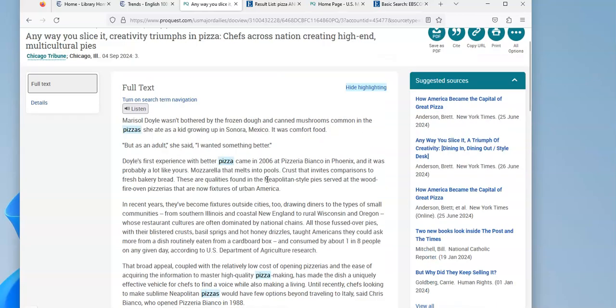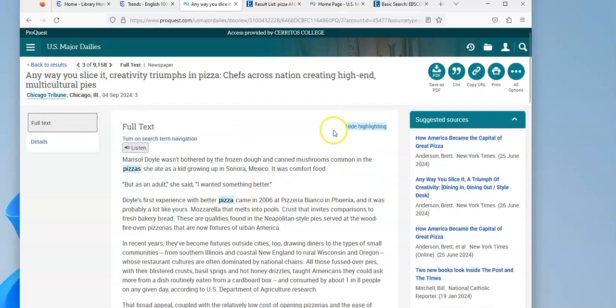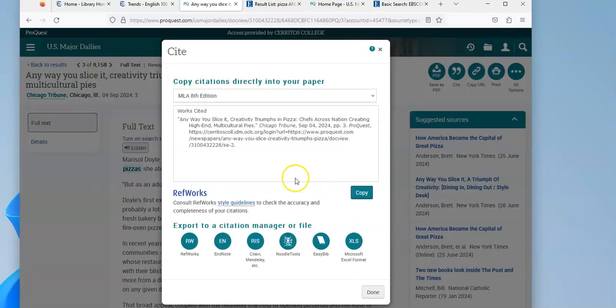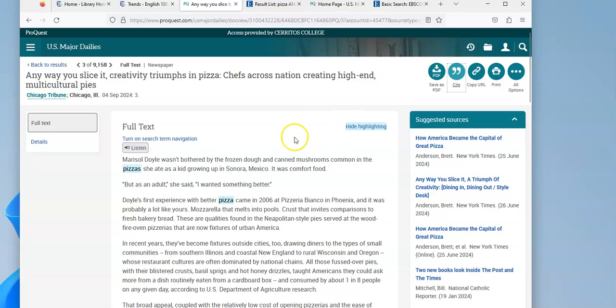And in this database, you can use these links up here to save as a PDF. If you click here, you can get the citation in MLA, and then you would just copy it and save it.